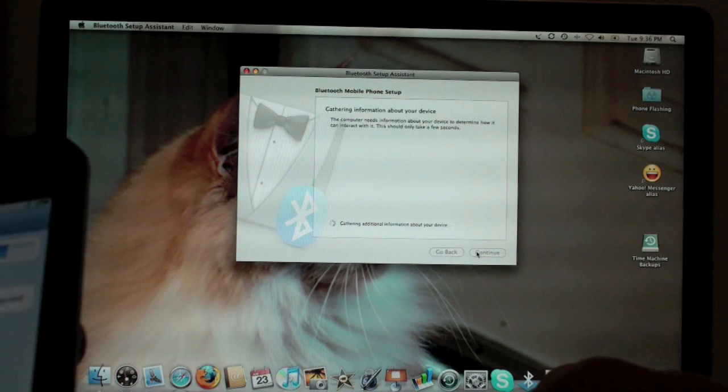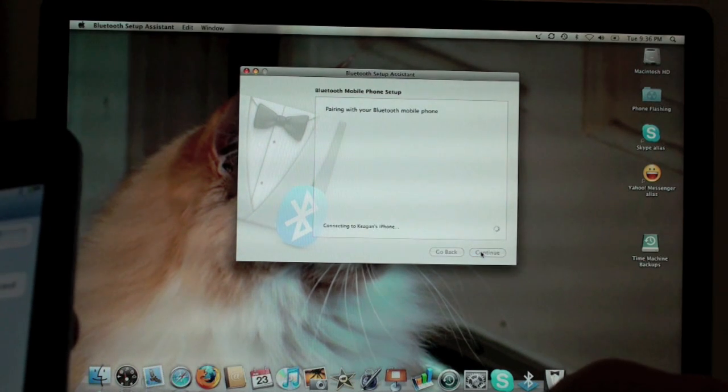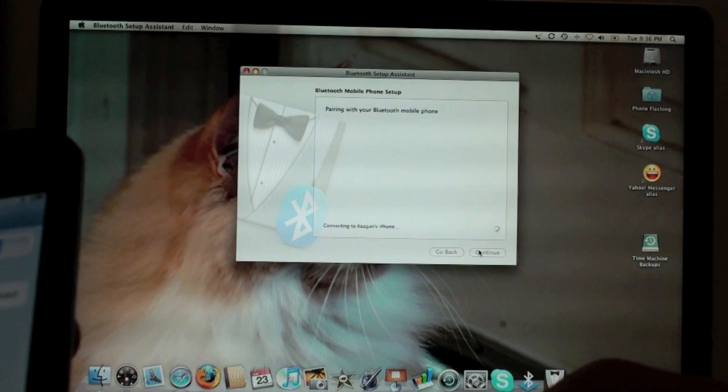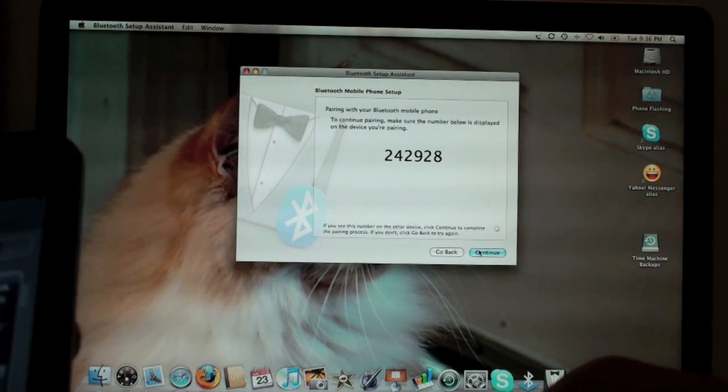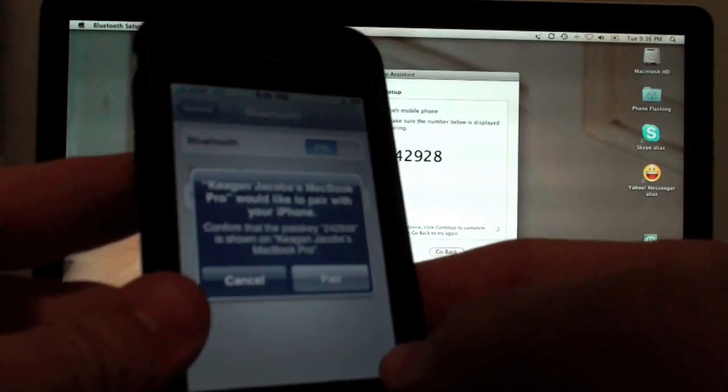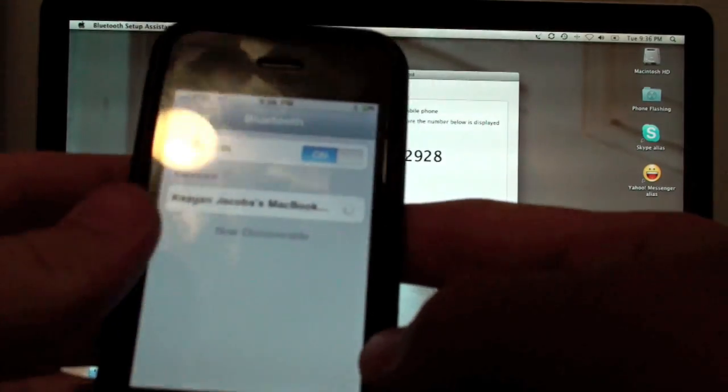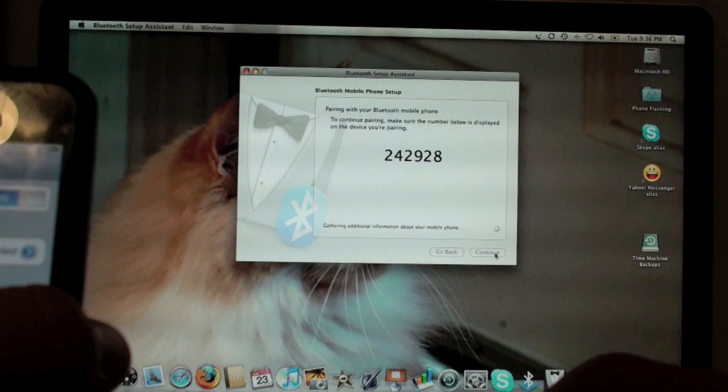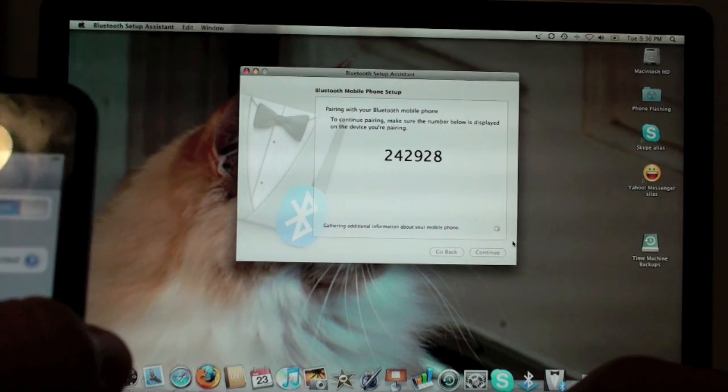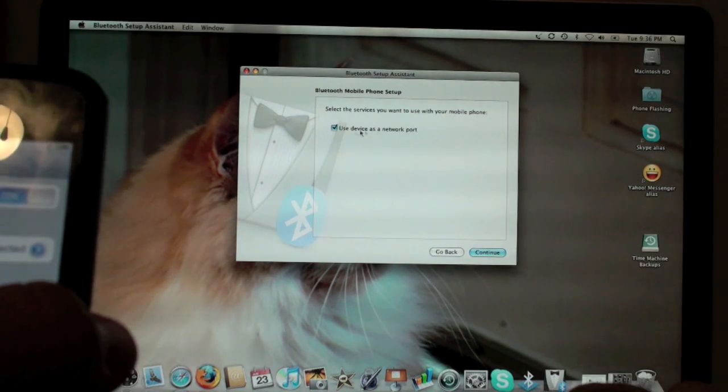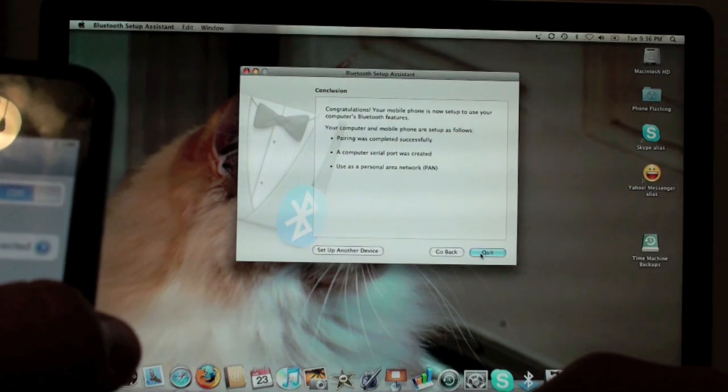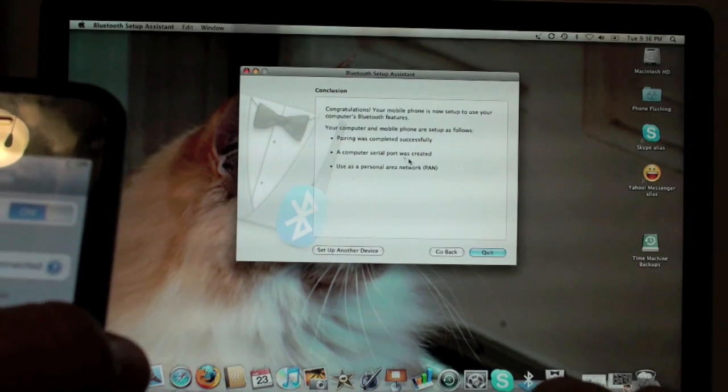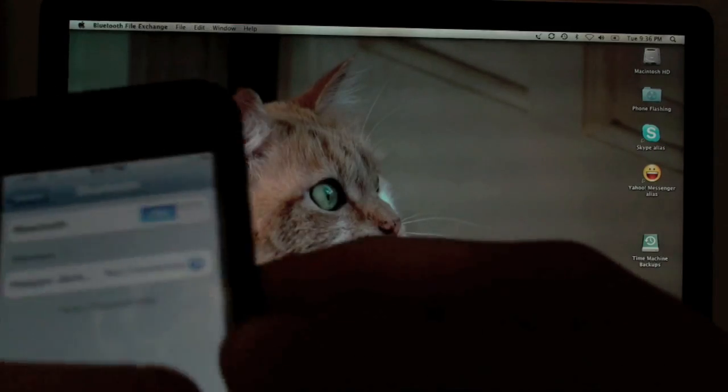Gather some information about it and then we click continue again, gathers more information about it and shows a number. Here it says do I want to pair, yes, I would like to pair. Once I have clicked that, I click continue on the computer and it says use device as a network port. Okay, continue. Now it shows what all has happened, that's great, now we click quit.